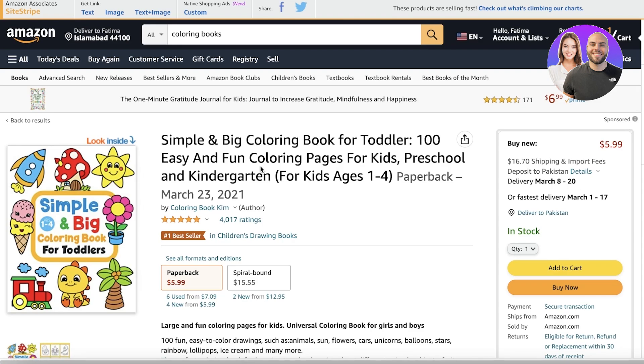So we're going to be building something like this — a children's coloring book. There are three methods you can use: first, you can use a template; secondly, you can use elements; and thirdly, you can use third-party applications like Pixabay. I'm going to show you all of those, so let's get into it.